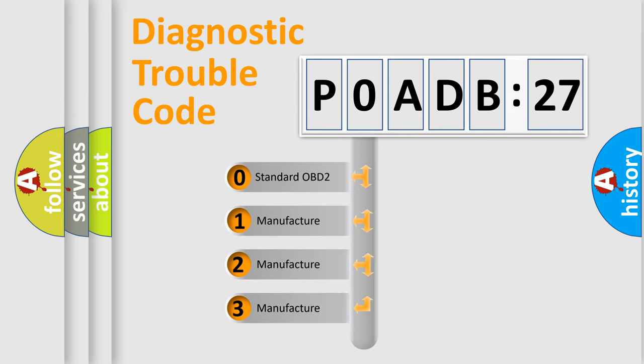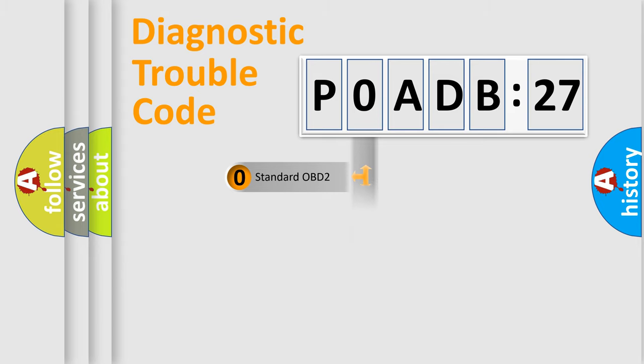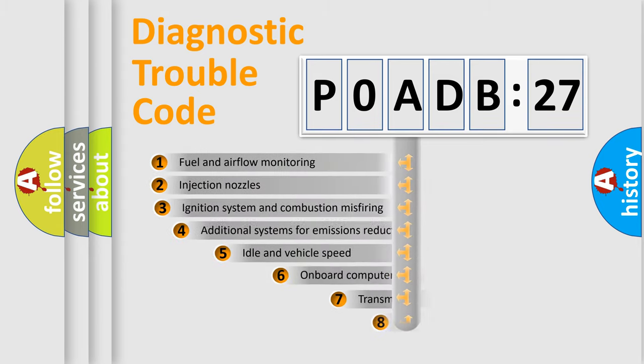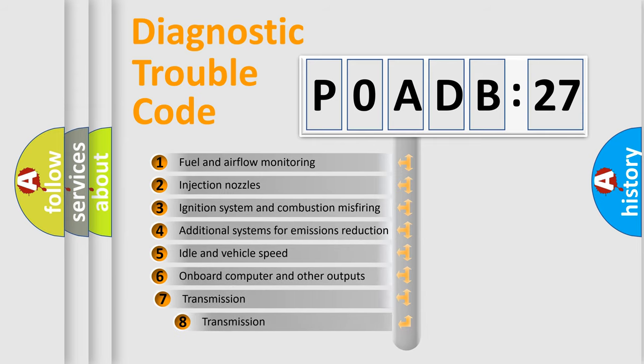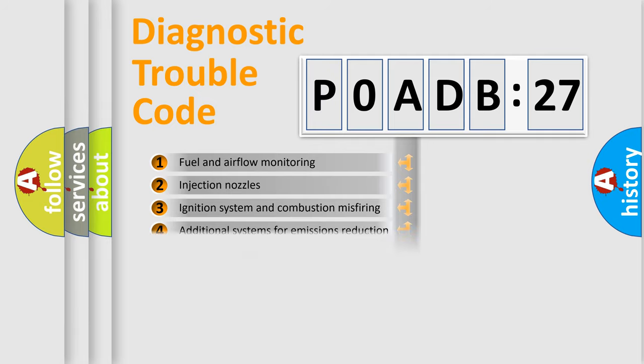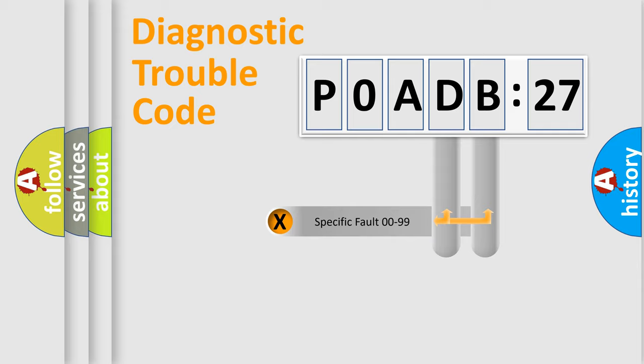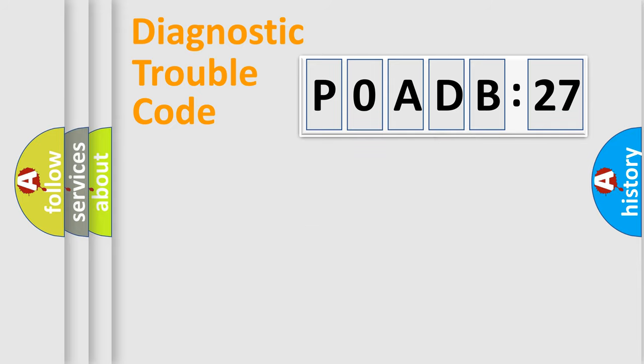If the second character is expressed as zero, it is a standardized error. In the case of numbers 1, 2, or 3, it is a more specific expression of the car-specific error. The third character specifies a subset of errors. The distribution shown is valid only for the standardized DTC code. Only the last two characters define the specific fault of the group.